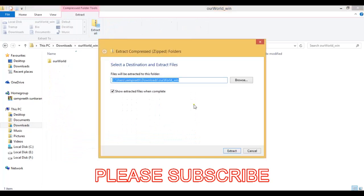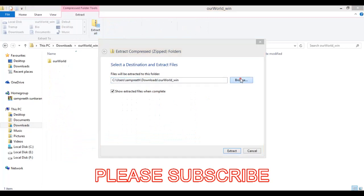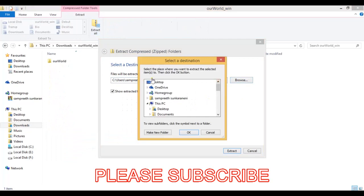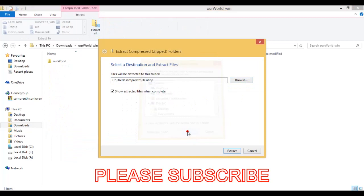Then you will see the location you need to choose to extract the files. I will choose desktop. Then click on extract.